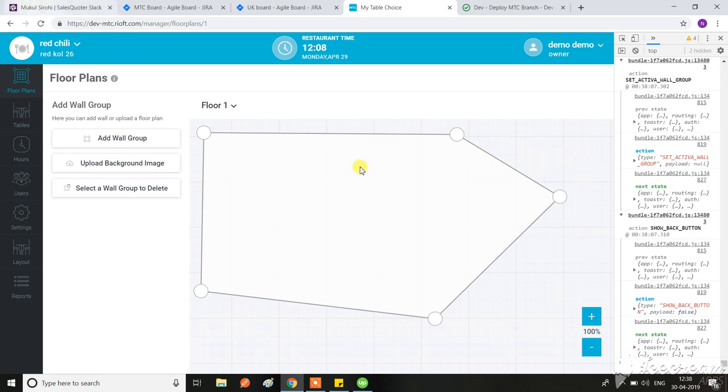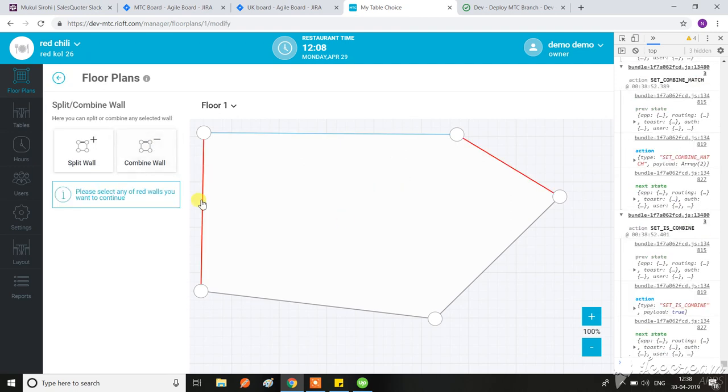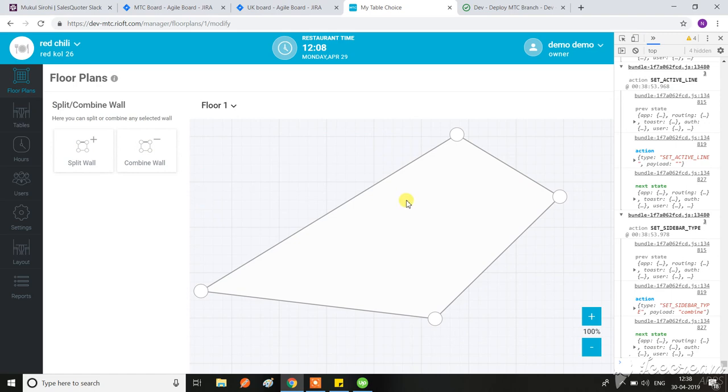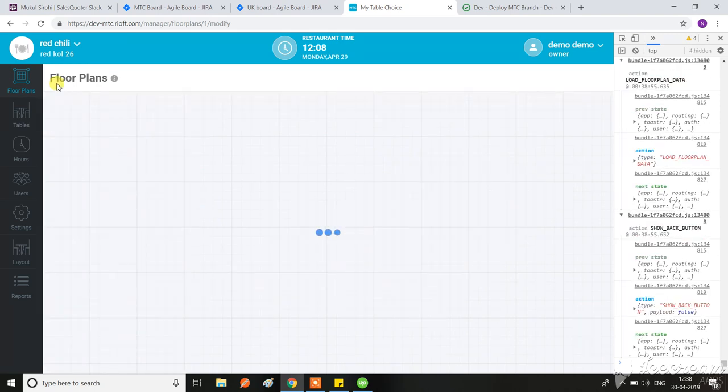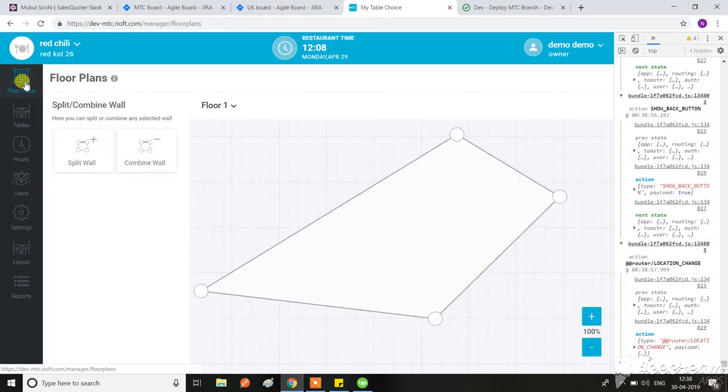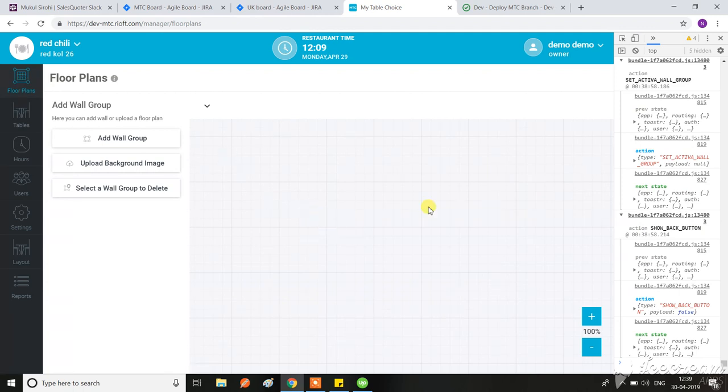So I'm going to make some wall combination or split them, and since I don't have any back button, I just clicked on the floor plans again. When I clicked on that floor plans, this floor plan is not loading.